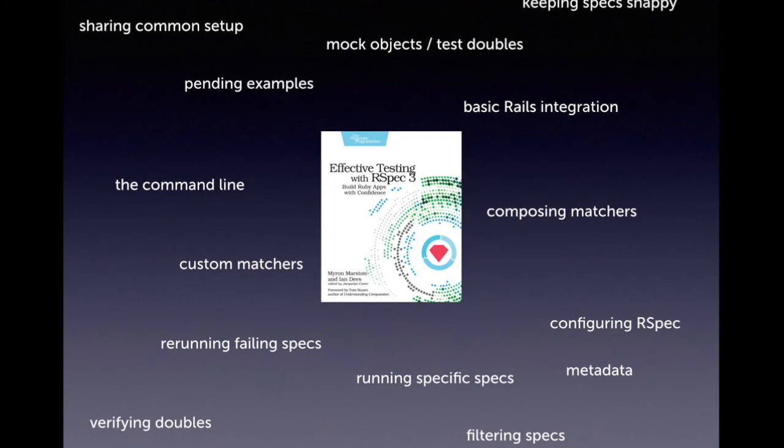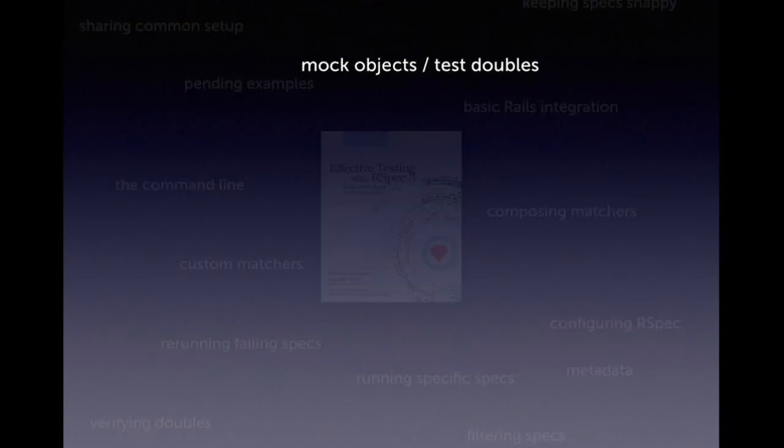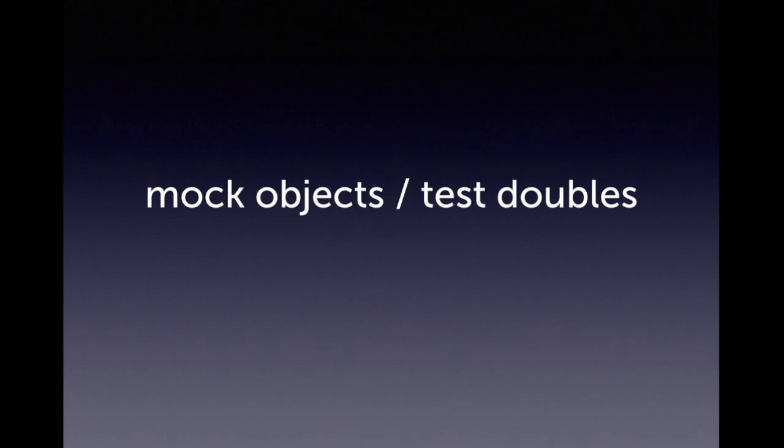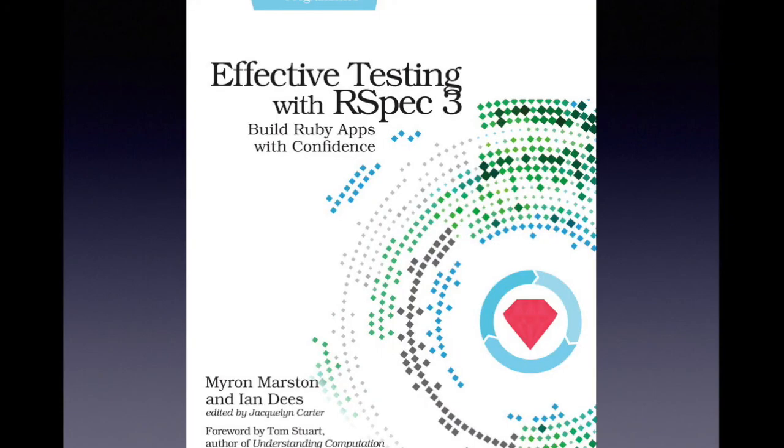The final chapter of the book is about test doubles, also known as mock objects. This is one of our favorite chapters of the book. We've distilled our hard-earned experience and the wisdom of the software development community into detailed advice. It's one of the things we're proudest of about this book, and our early readers have told us that they love it.